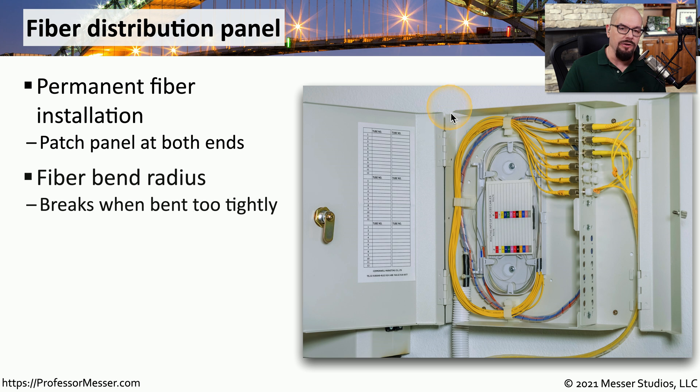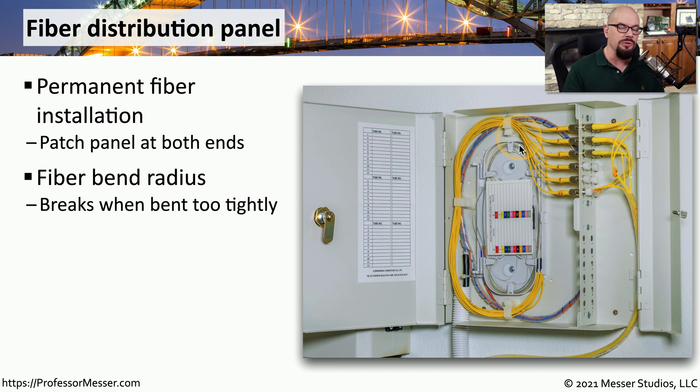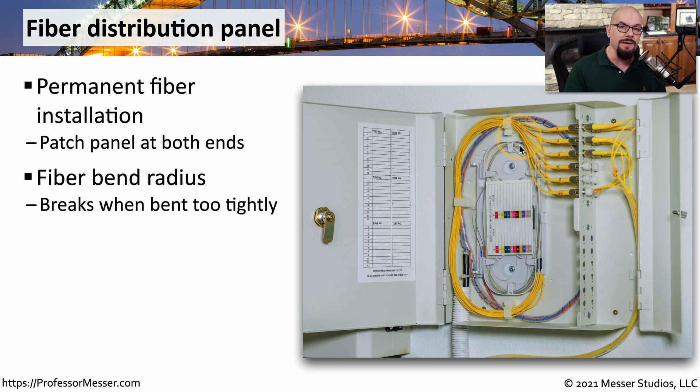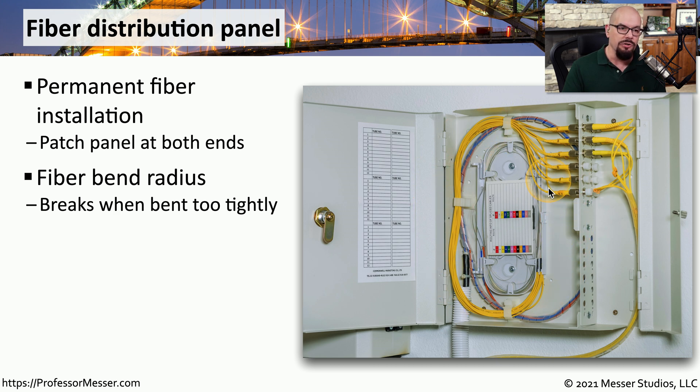This distribution panel is designed with these loops on the inside because there is a maximum bend radius that you have to associate with fiber optics, and you don't want to bend this fiber too tightly. So when you install them into this fiber distribution panel, you'll notice these large loops that are being used in order to prevent any of that bending.